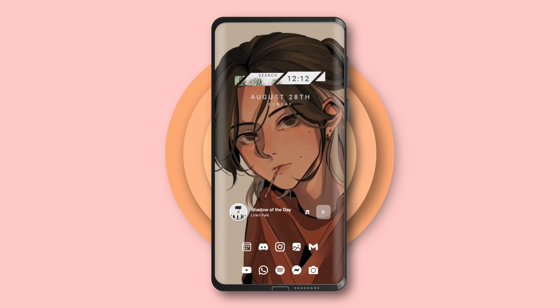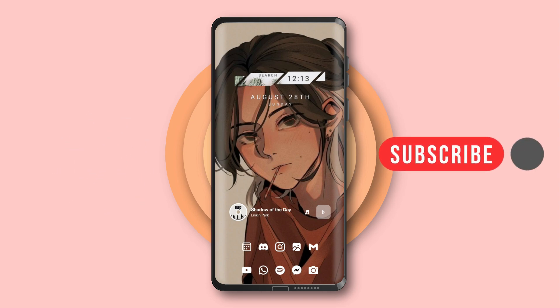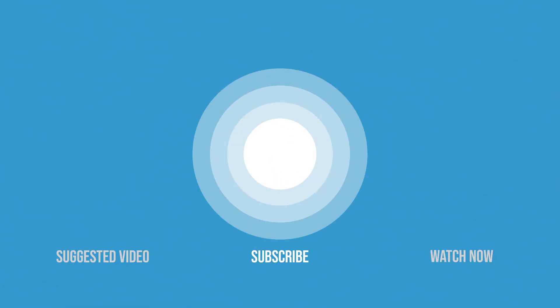And here you go — a mix of a minimal and aesthetic vibe home screen. If you like this video, please give me a thumbs up and check more of my videos; you might find the best setup for your home screen. Thanks and see you on the next one.